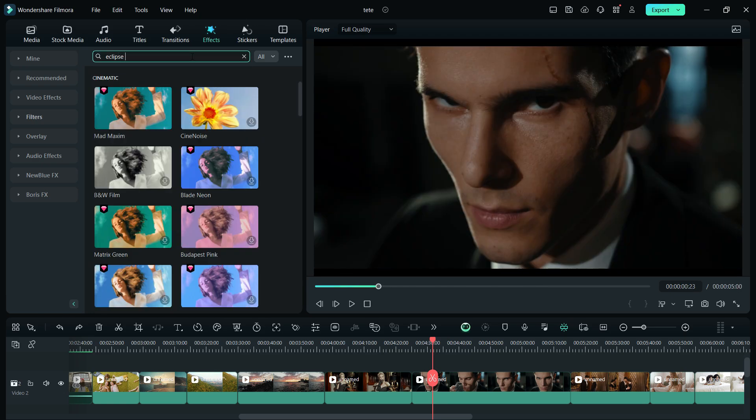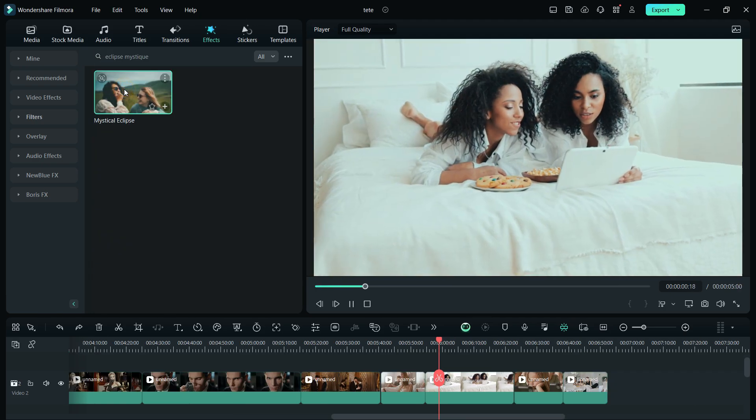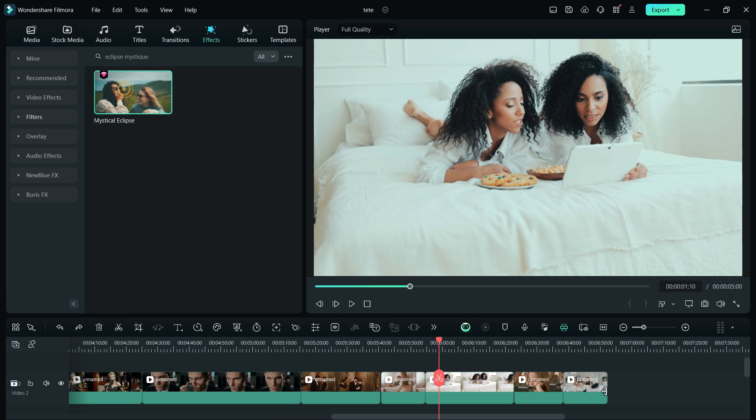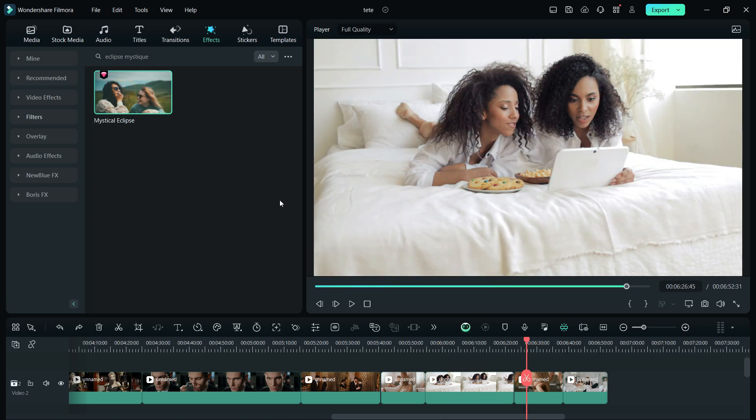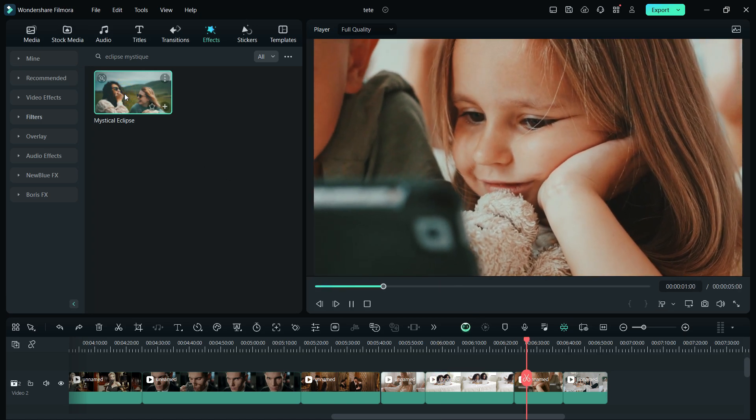The next filter is called Eclipse Mystic. Let me give you a demo of how the look changes with this filter. Very nice.